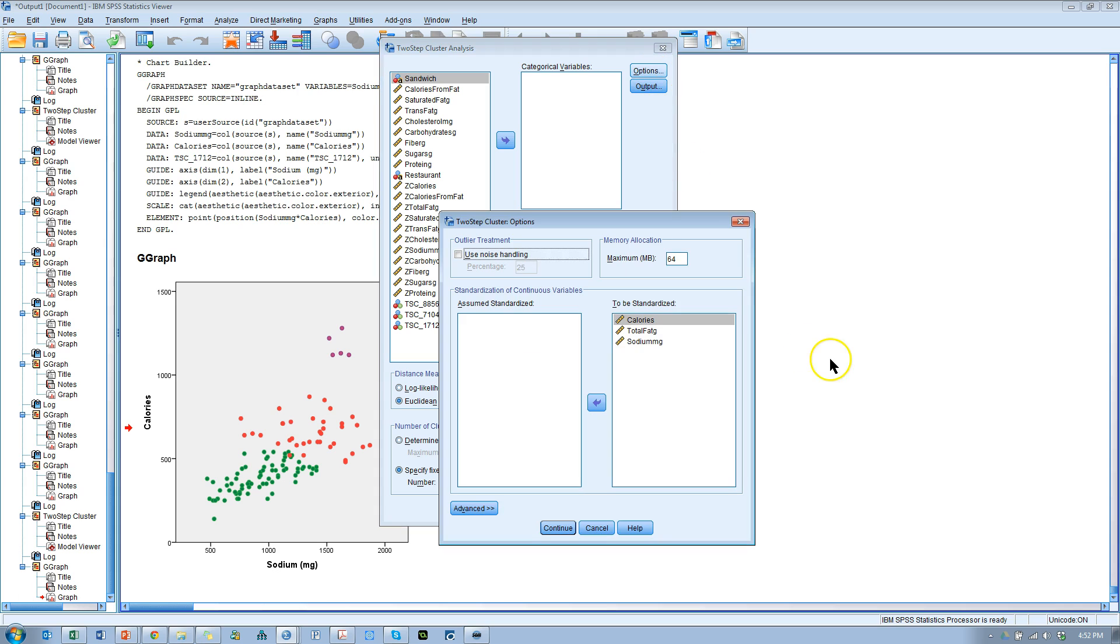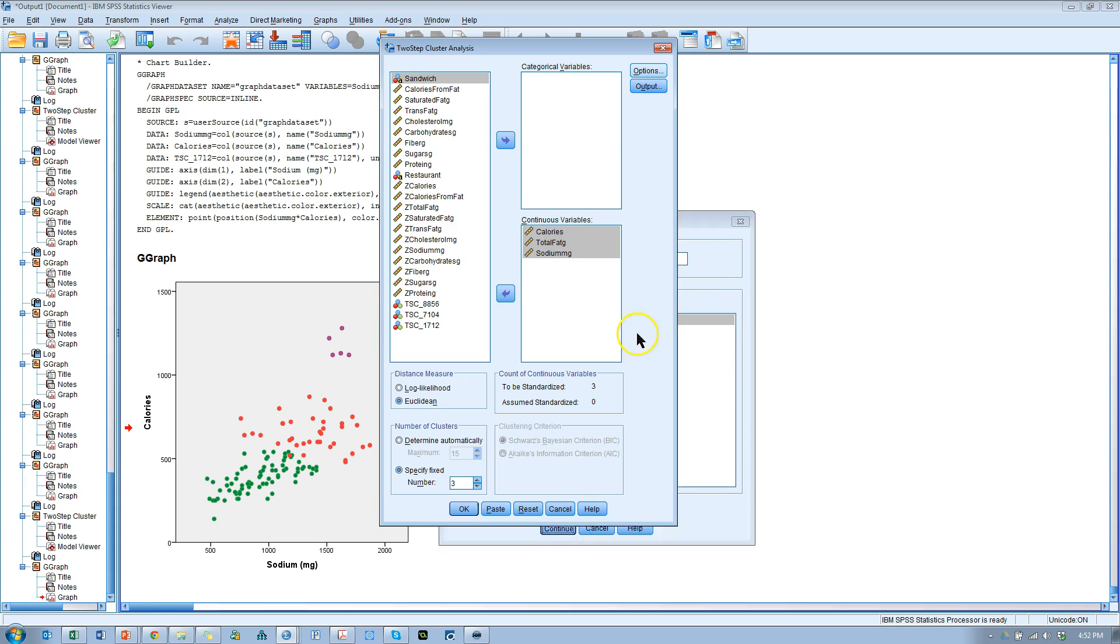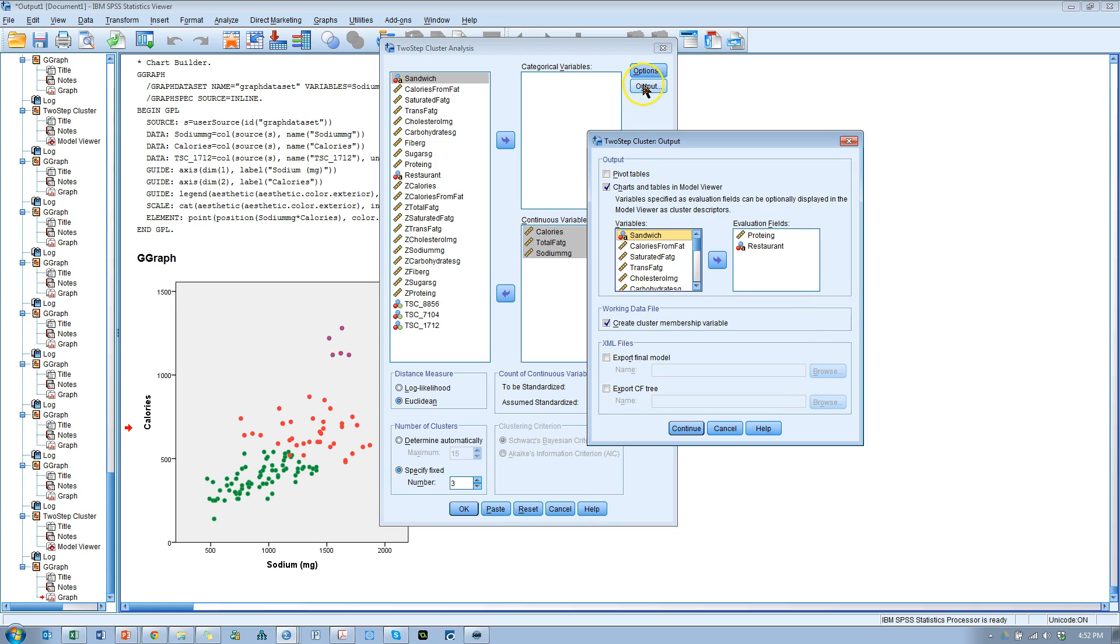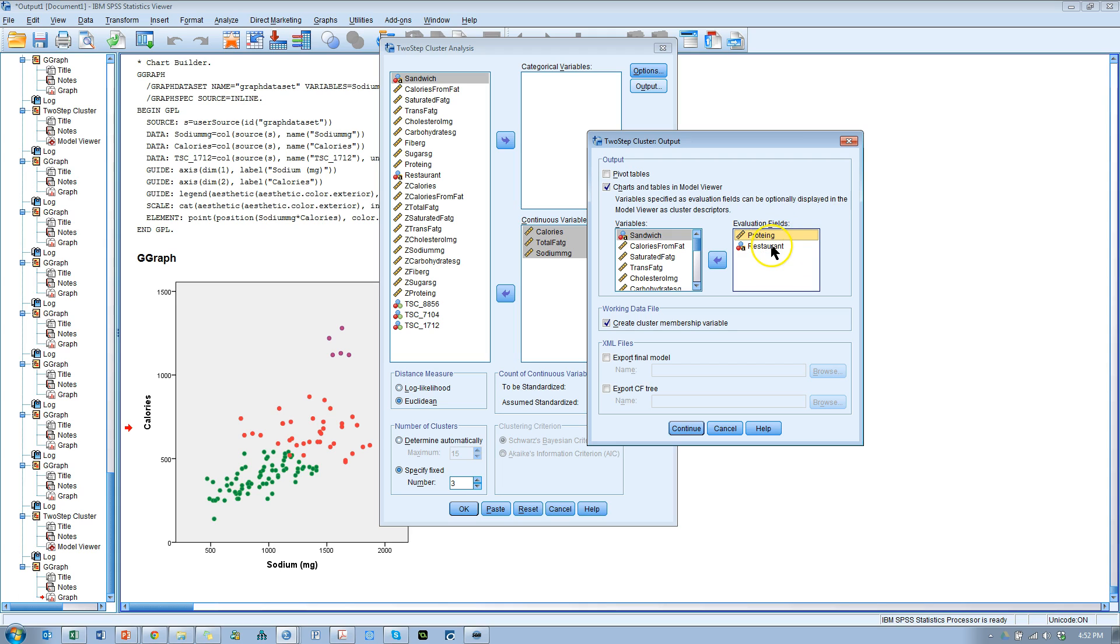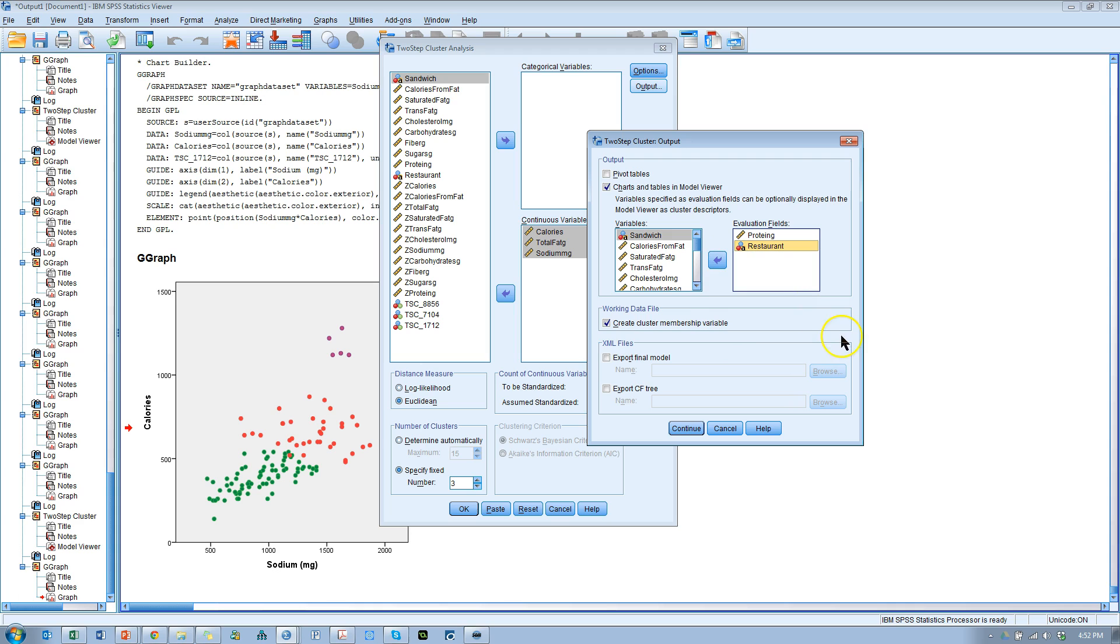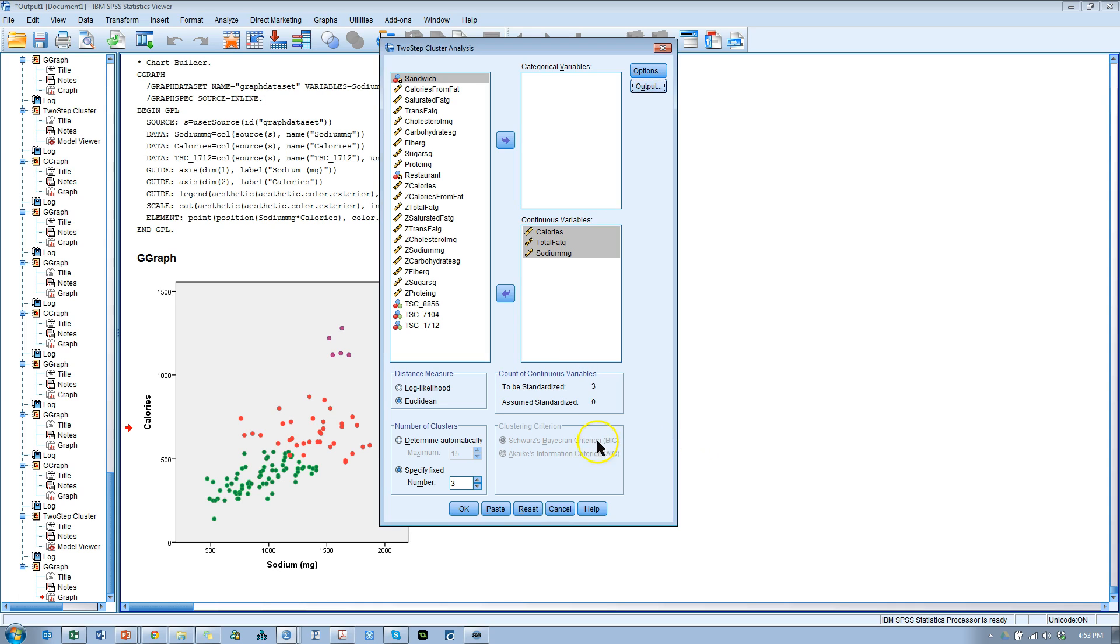In my options, I'm going to do nothing here. This looks good. Continue. In my output, I'm going to have a couple evaluation fields, such as protein and restaurant. Just as I stated in my other video, the clustering algorithm will not use these two variables to create the clusters. But it will allow us to then evaluate the clusters based on these two variables, or evaluate these two variables based on the clusters. So I'll include those. You don't need to create a membership number for this, so I'm going to uncheck that. Hit continue.